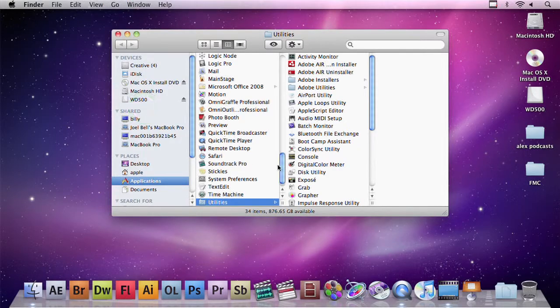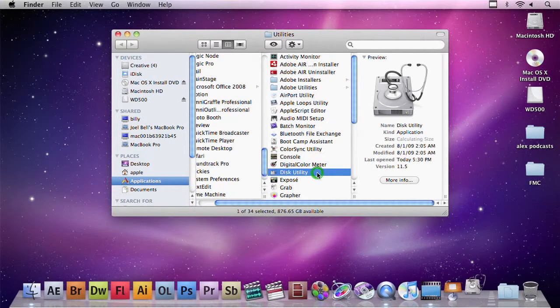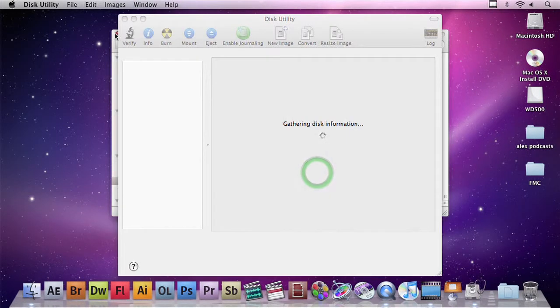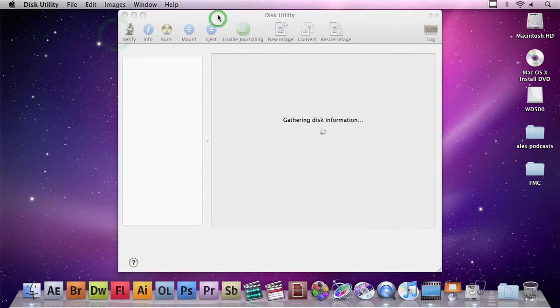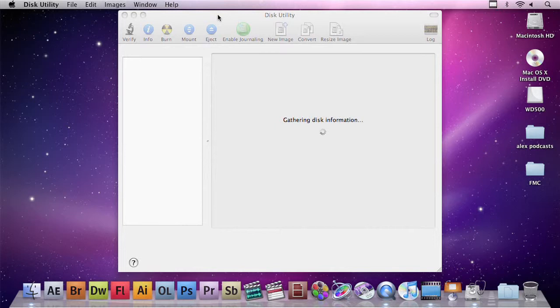Disk Utility is included in every copy of OS X, and Disk Utility lets you do a whole host of things. You can erase disks, you can partition hard drives, you can restore from backups. What I'm going to be doing today is creating a disk image.